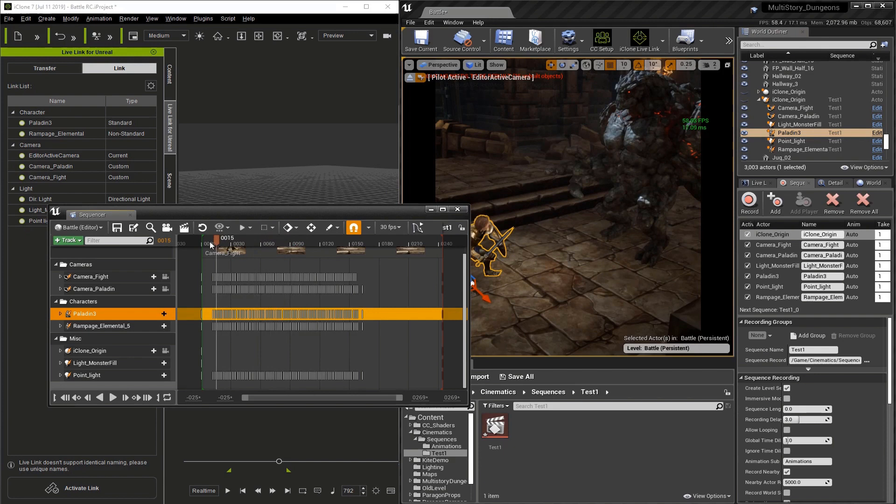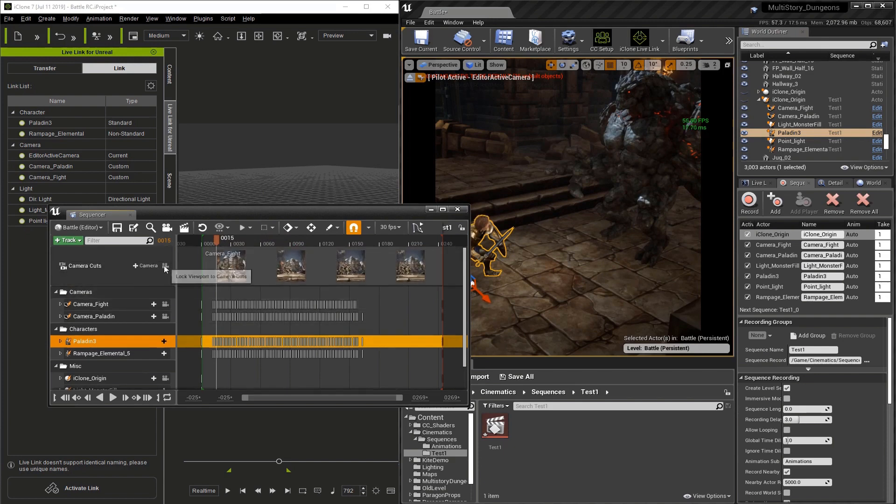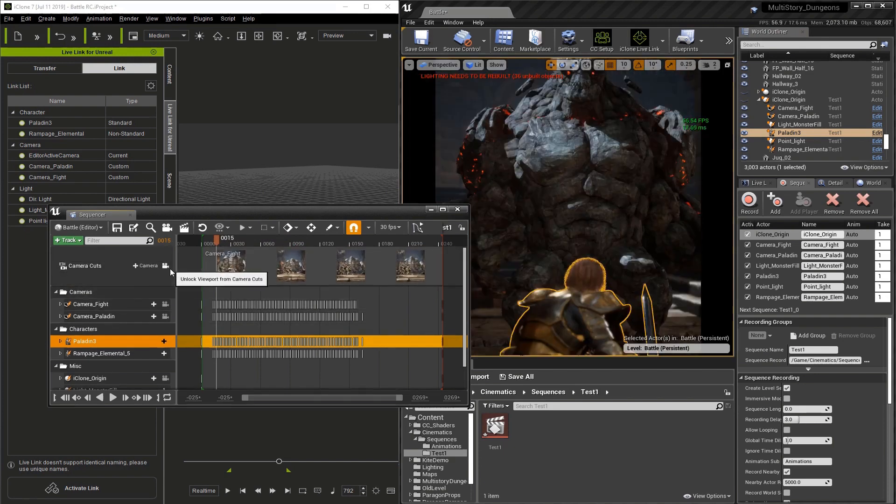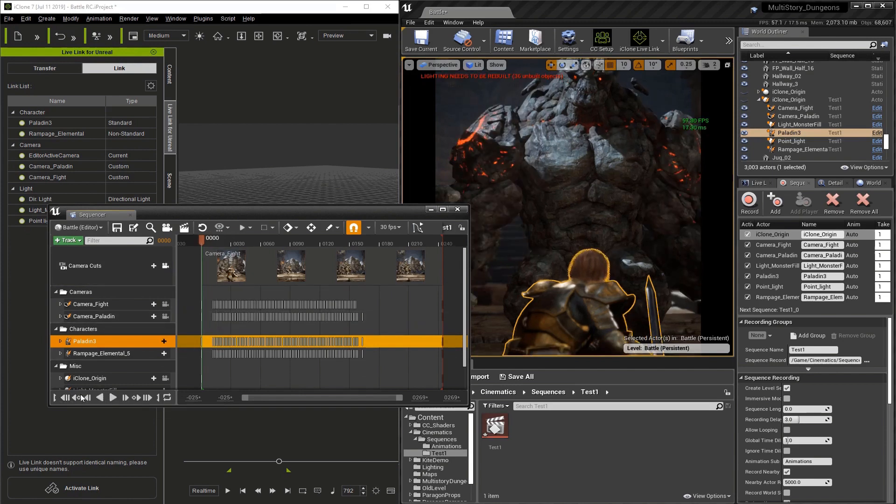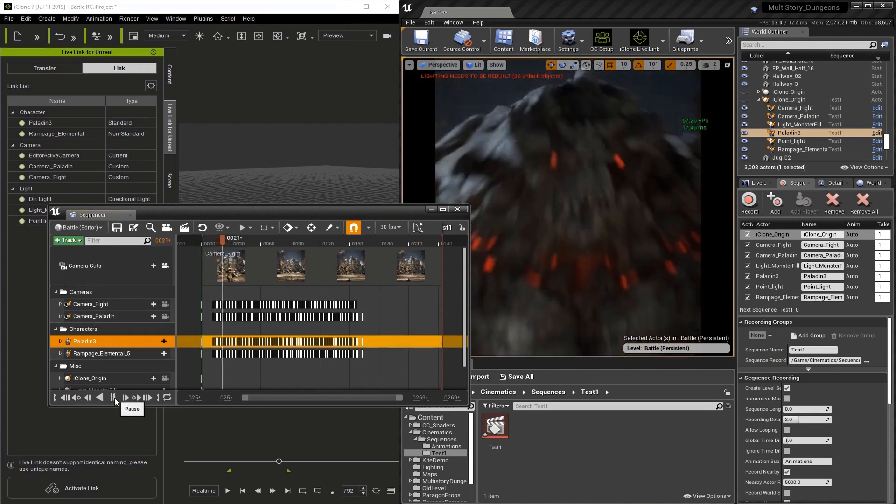I'm hiding the originals and the iClone origin duplicate as well. Now we can only see our animation. I'm going to select the Lock Viewport to Camera Cuts button and now we can see through the camera. I'm going to hit play in the sequencer.